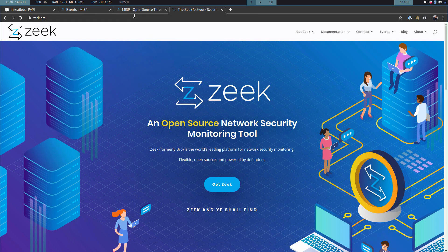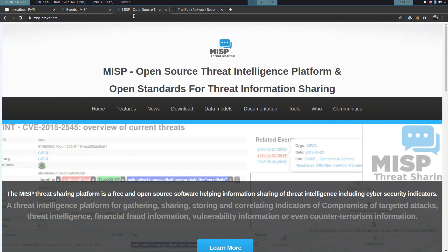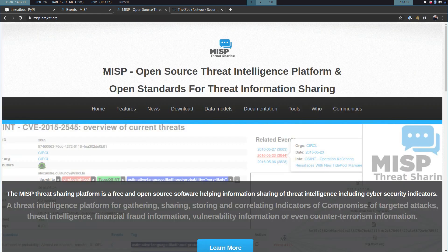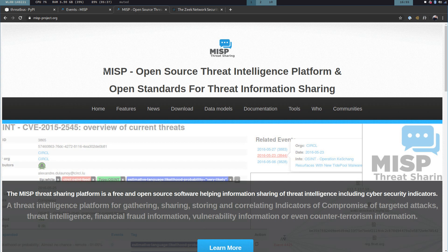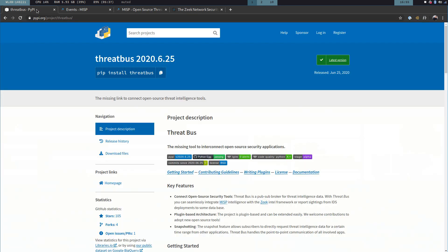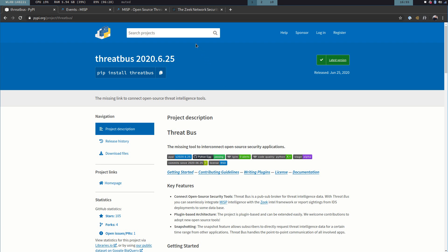And whenever it sees a malicious domain or something that is marked as an indicator of compromise, it generates a sighting of that. So in this example, we're going to use MISP to create a new attribute, or IOC, and then we're going to use Threadbus to forward it to ZEEC. Then, lastly, we're going to invoke some network traffic that ZEEC gets to see. So it generates a sighting and reports that via Threadbus back to MISP.